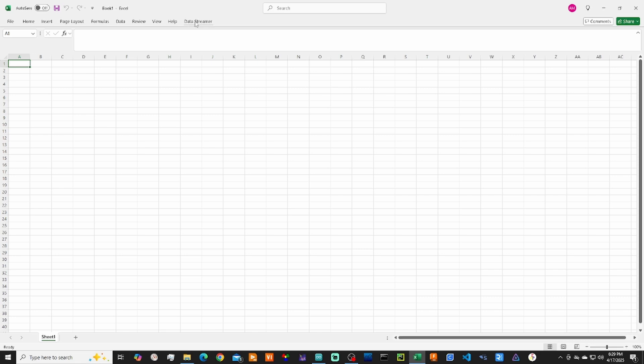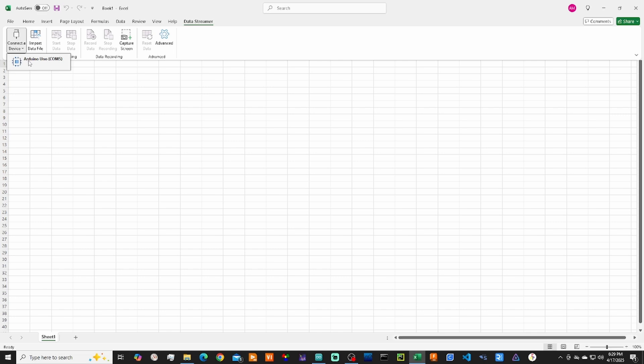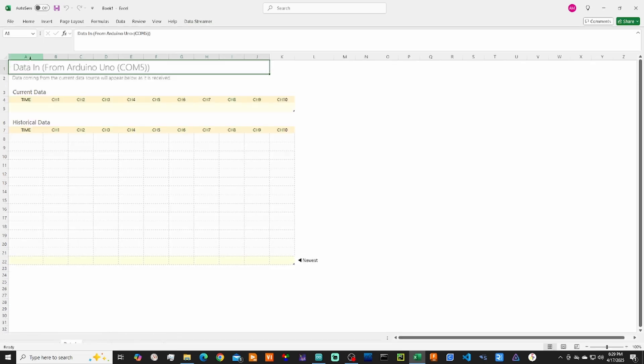Now we'll go ahead and click that. We'll connect a device. Now make sure your Arduino is connected to the USB already. It already found mine on COM5, so I'll go ahead and select it and connect it to it. You'll notice down on the bottom, five new tabs opened up.